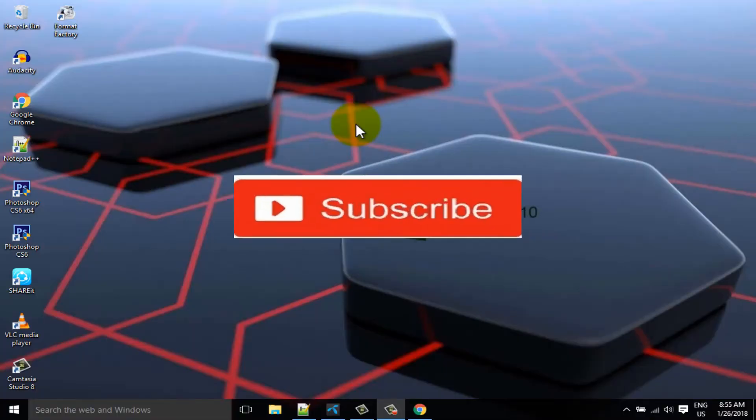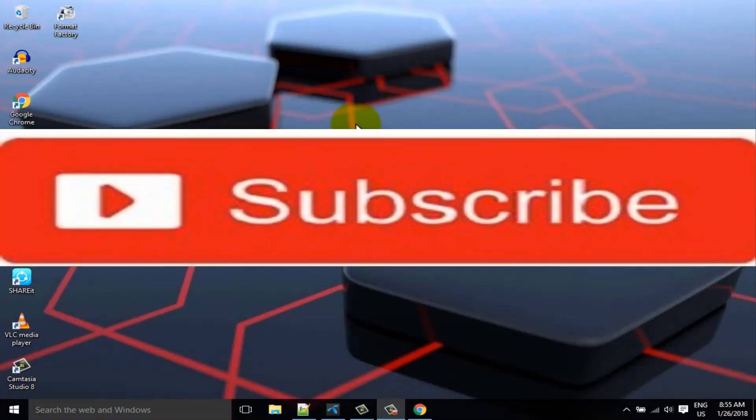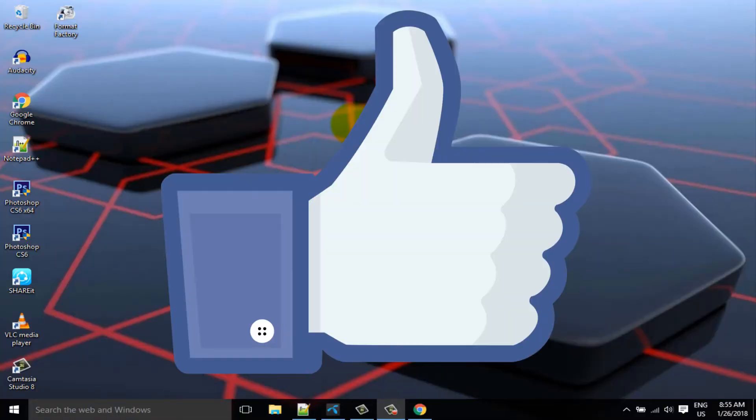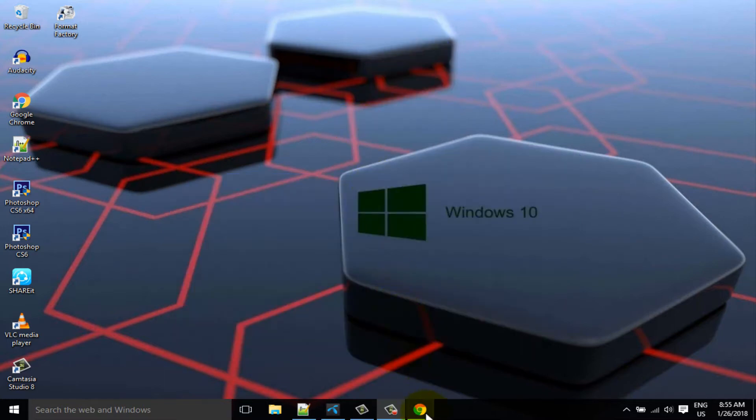If you don't subscribe our channel, please subscribe our channel and thumbs up like button. First go to twitter.com.